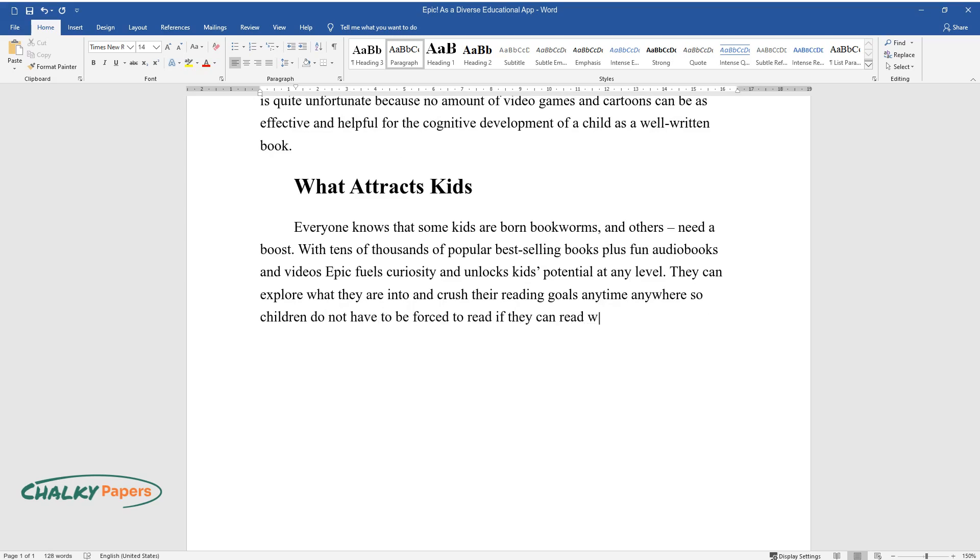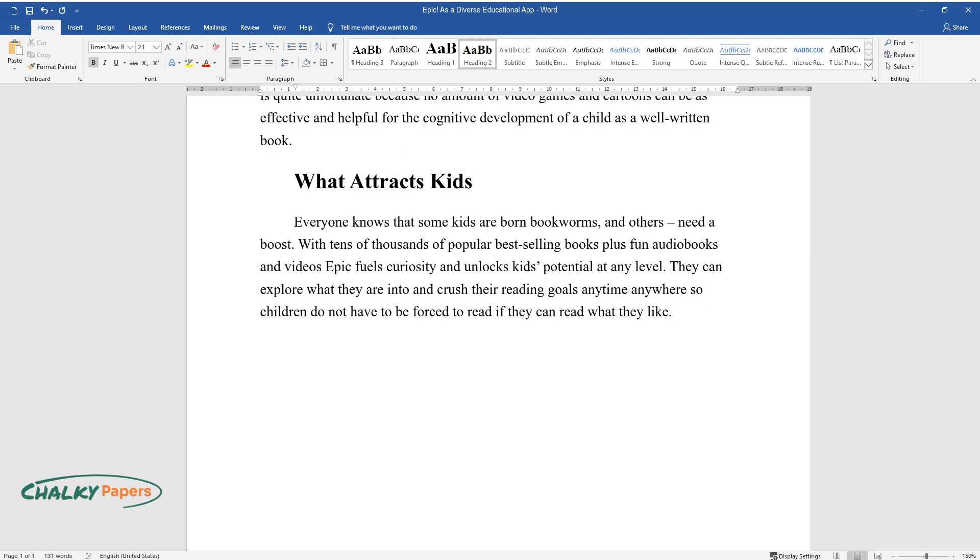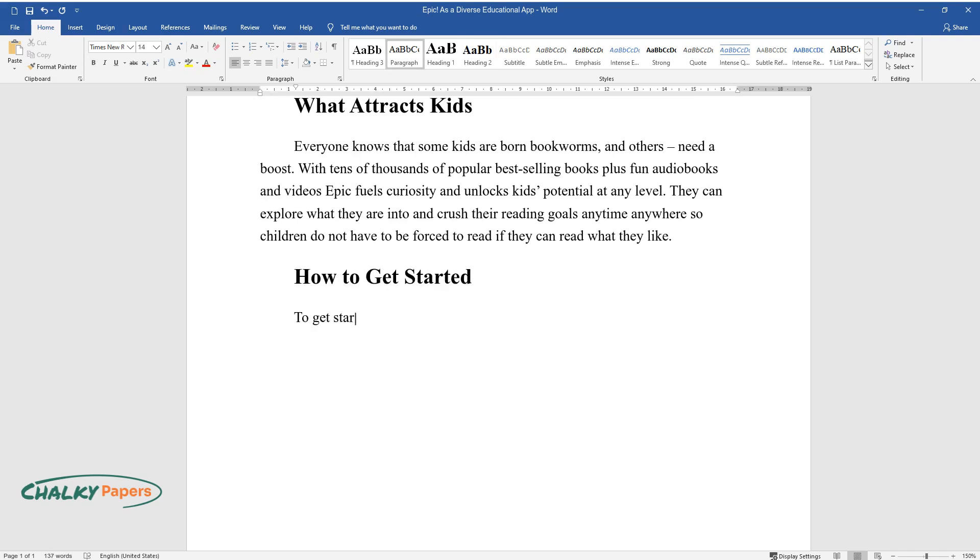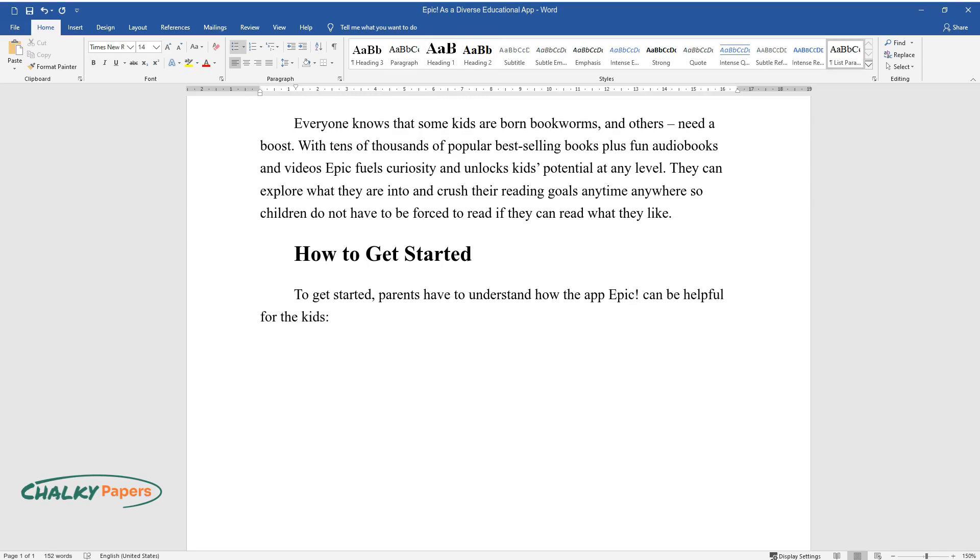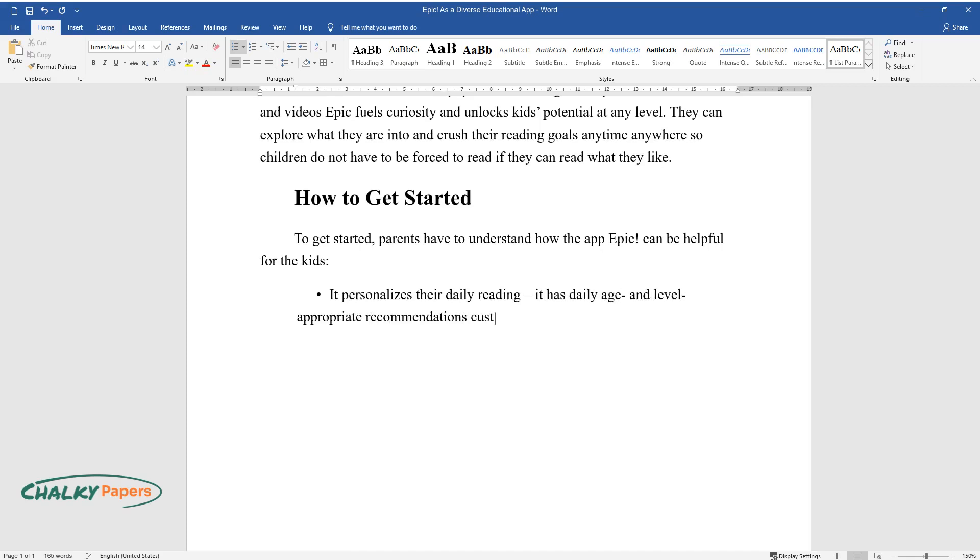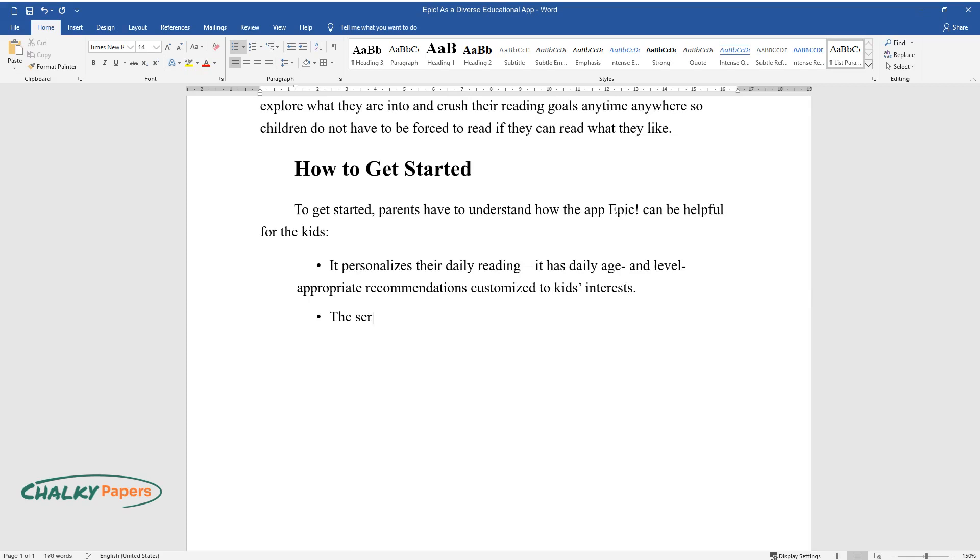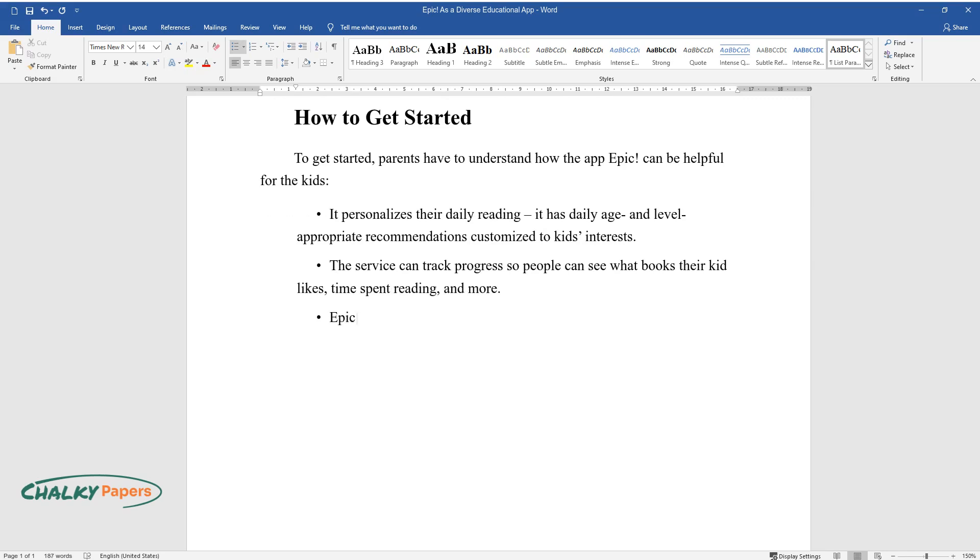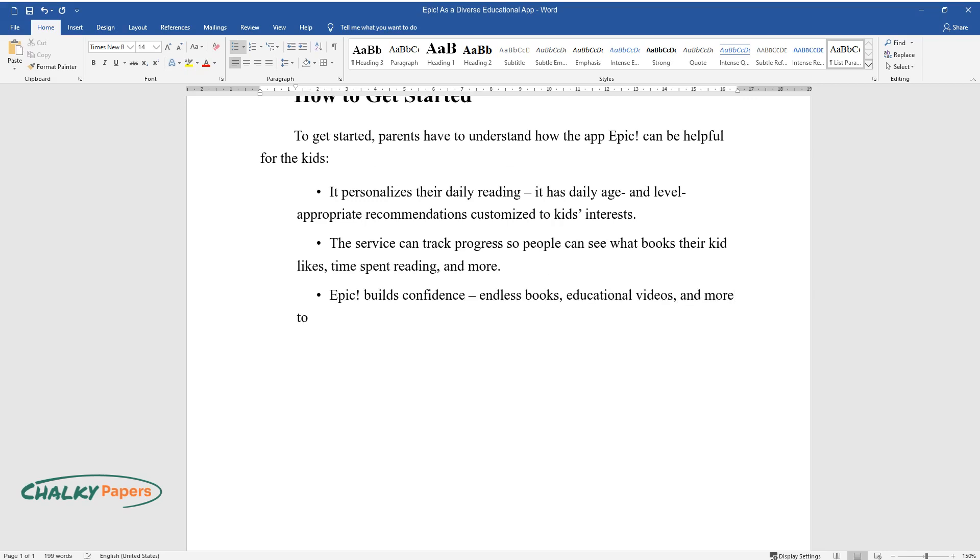How to get started: To get started, parents have to understand how the app Epic can be helpful for the kids. It personalizes their daily reading with age and level-appropriate recommendations customized to kids' interests. The service can track progress so people can see what books their kid likes, time spent reading, and more. Epic builds confidence with endless books, educational videos, and more to grow children's skills and feed curiosity.